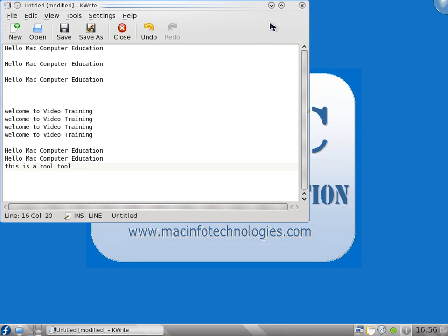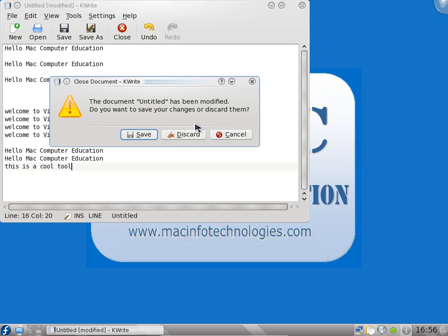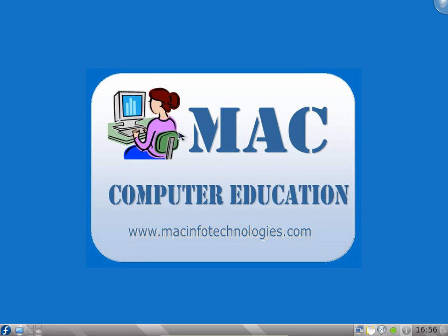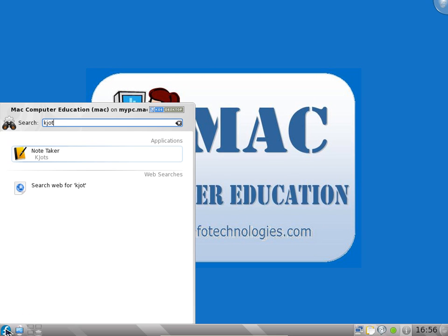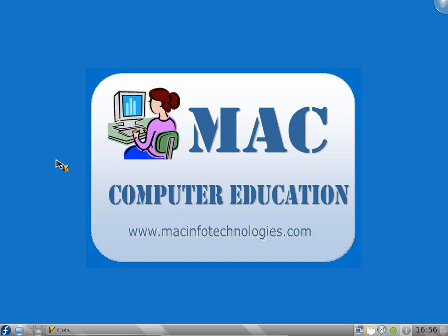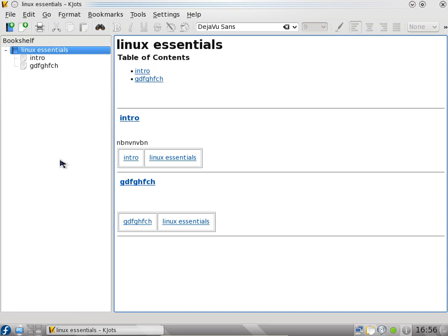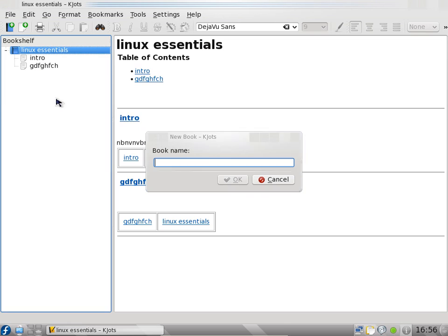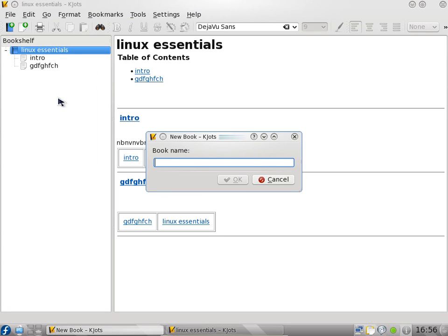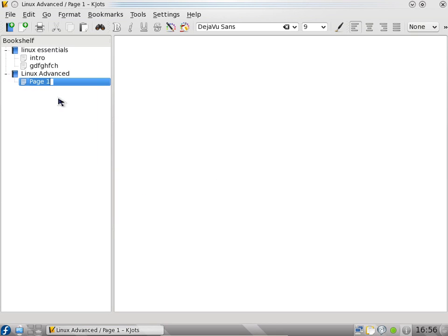There is one more tool called KJots. I will open the note taker KJots, similar to tomboy notes. It is a very cool tool. There is already one book I have created. Right click and say new book. I want to say Linux Advanced. You want first page, you can create intro. Next page you can create new page, GUI.